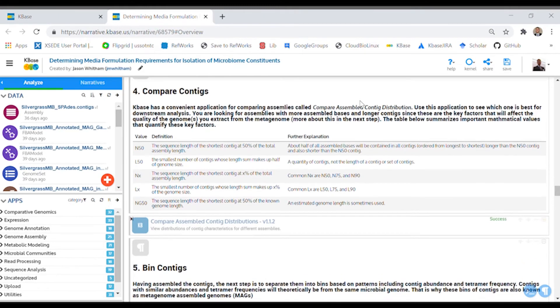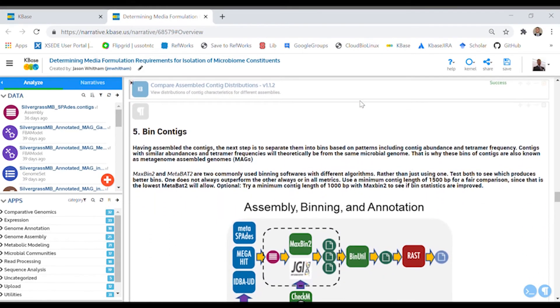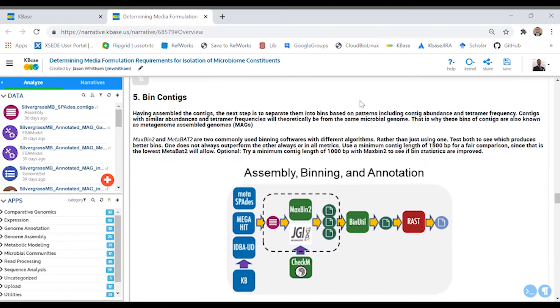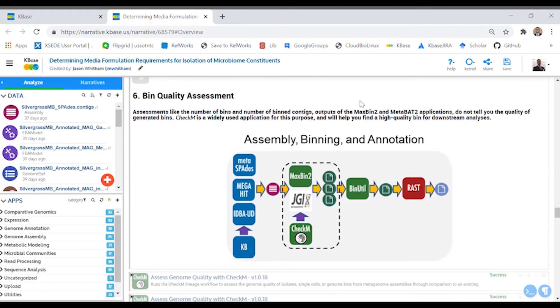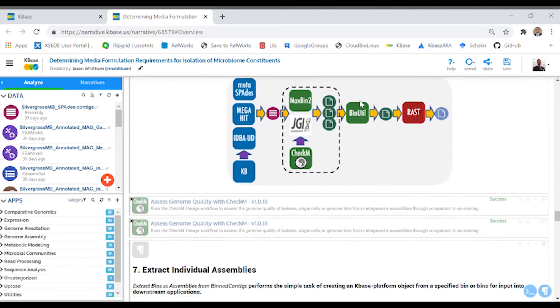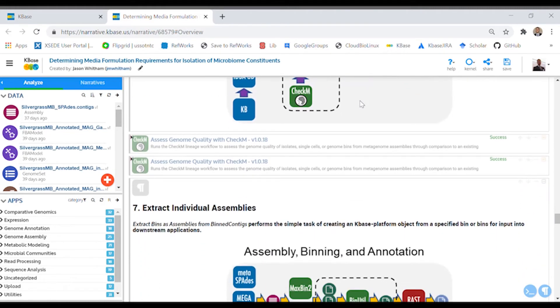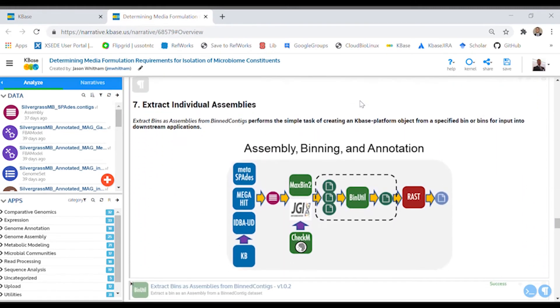Then you'll get to compare the quality of each assembly. And with the best assembly, you'll separate the contigs into bins. These bins should contain sequences from individual species. You'll then try two different binning softwares and evaluate the quality of bins they produce. Then you'll use an extraction application to separate individual bins from the collective.